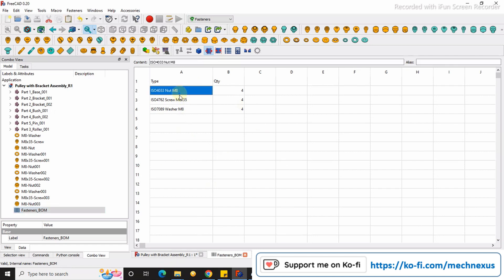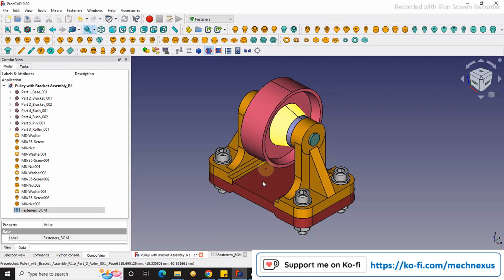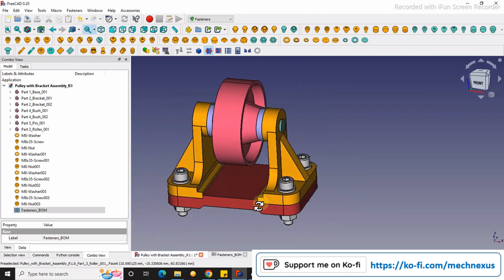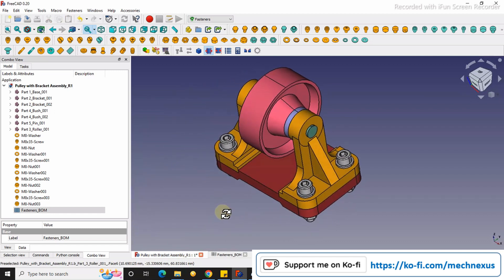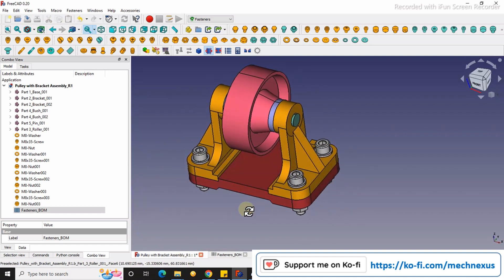You can see here the type of standard fastener which I have used for nut, screw, and washer and its quantity. In my assembly I have used four washers, four nuts, and four screws, which is perfectly showing here.